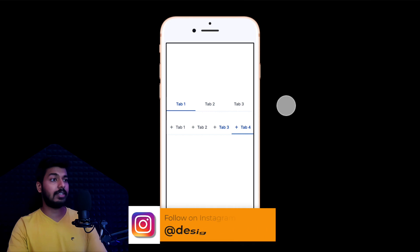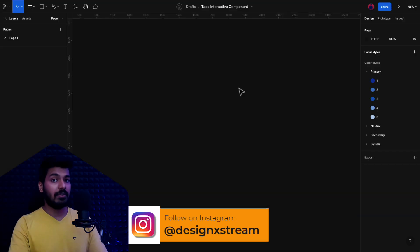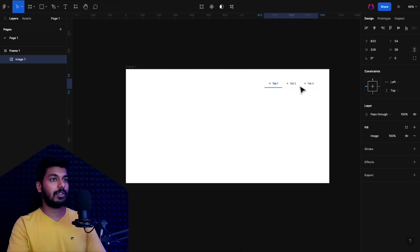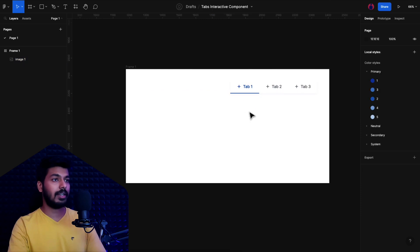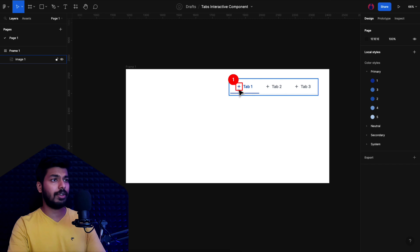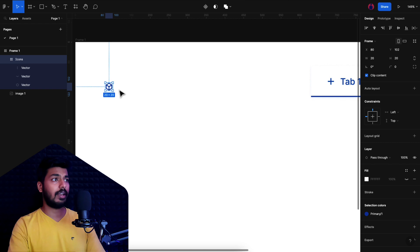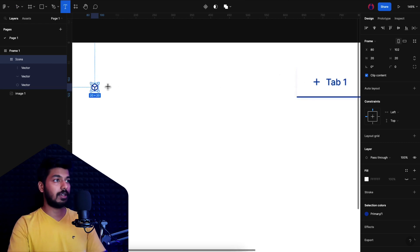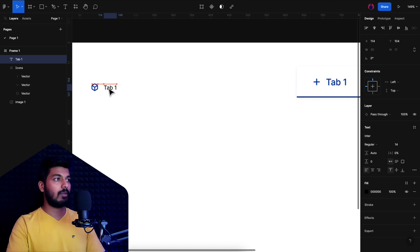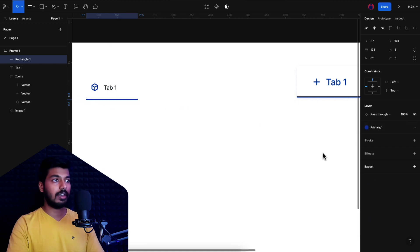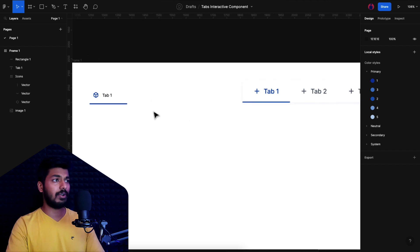Let's jump onto a fresh Figma file and see how we can create this from scratch. The first thing I'm going to do is take a frame and drop in an image of the tab view just for reference. As you can see, we need a few elements: first the icon, then a text, and then a small rectangle which indicates the selected tab. So I'm going to drop in an icon from the UI kit, add a text and call it 'Tab 1', and take a rectangle to make the indicator line with the primary fill color.